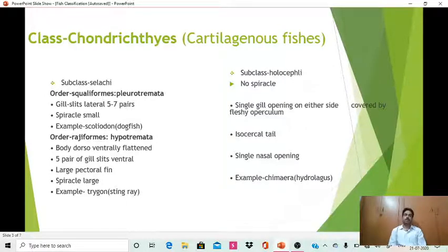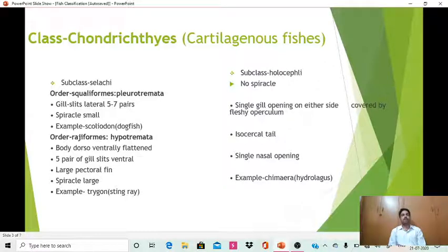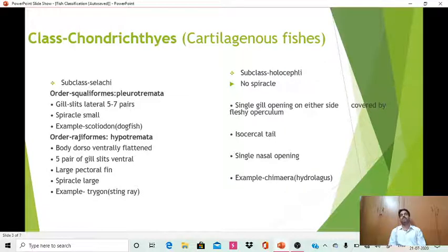The second order of subclass Selachii is Rajiformes, also known as Hypotremata. The body is dorso-ventrally flattened, there are five pairs of gill slits on the ventral side — hence the name Hypotremata, where 'hypo' means ventral. The pectoral fins are large and the spiracle is also large. The example is Trygon, or stingray.